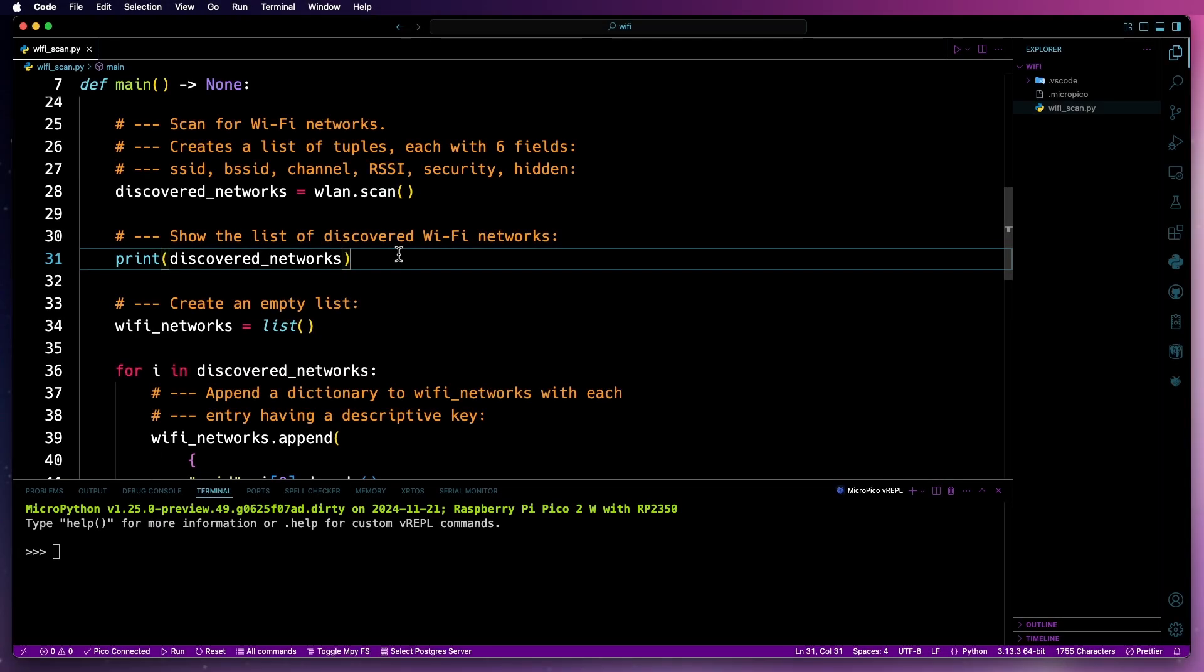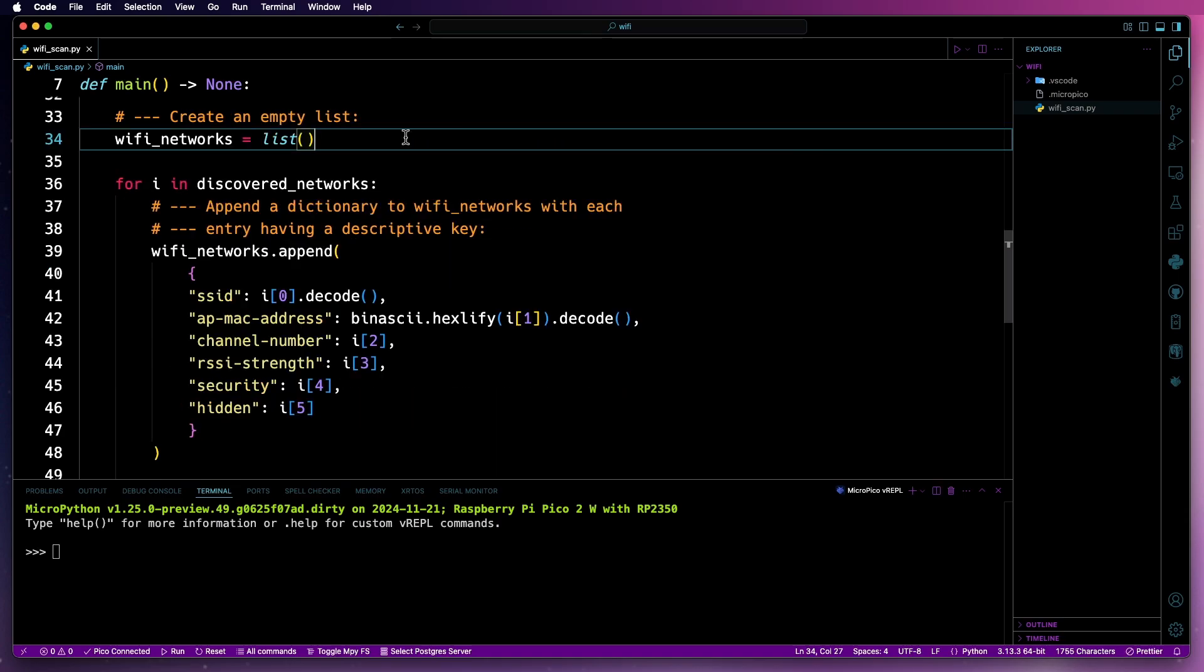Continuing on with the code, we'll then print the list of discovered networks in the terminal. Following on from that, as it's just a list of tuples, let's make it a little bit cleaner, and also let's convert the MAC address from binary to hexadecimal.